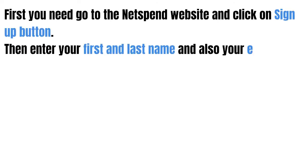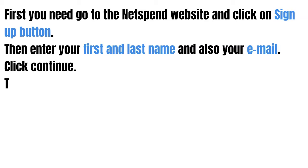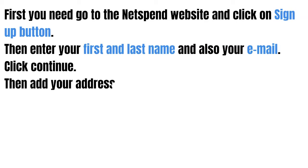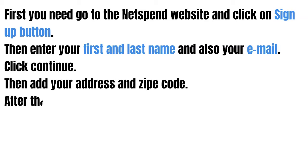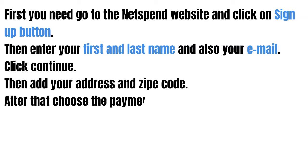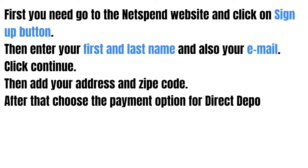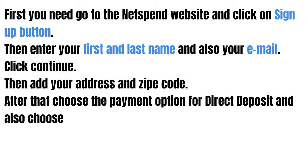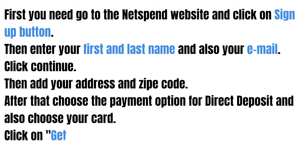Then enter your first and last name and also your email address, then click continue. Then add your address and zip code.